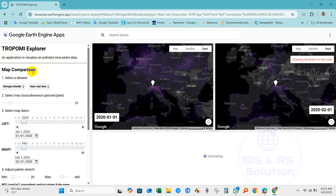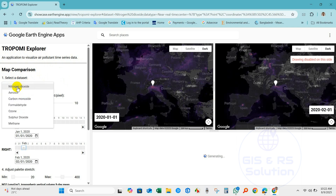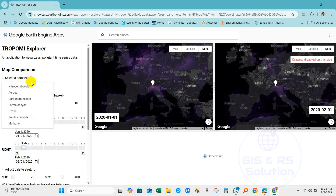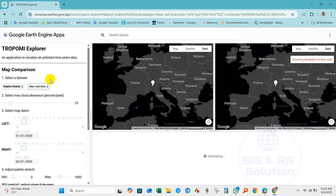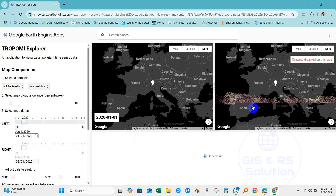Under Select Dataset you will find several air quality datasets: nitrogen dioxide, aerosol, carbon monoxide, formaldehyde, ozone, sulfur dioxide, and methane — eight datasets in total. I have selected sulfur dioxide. You can see there is near real-time data and offline data; I have selected near real-time data.